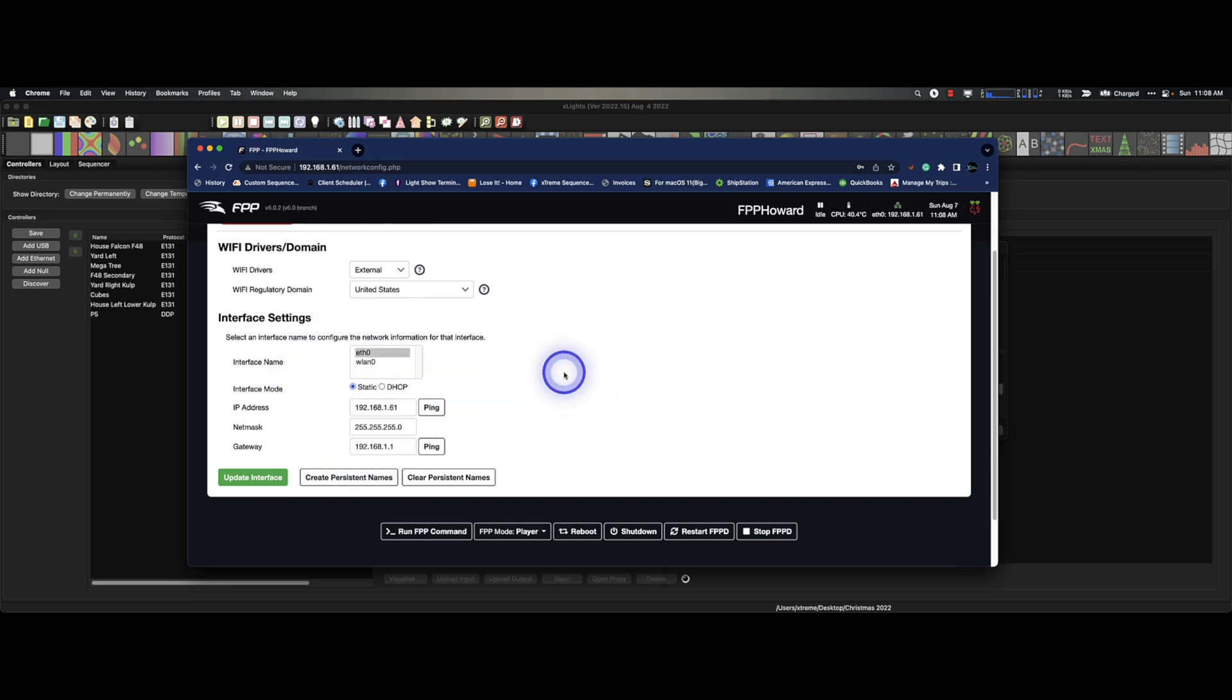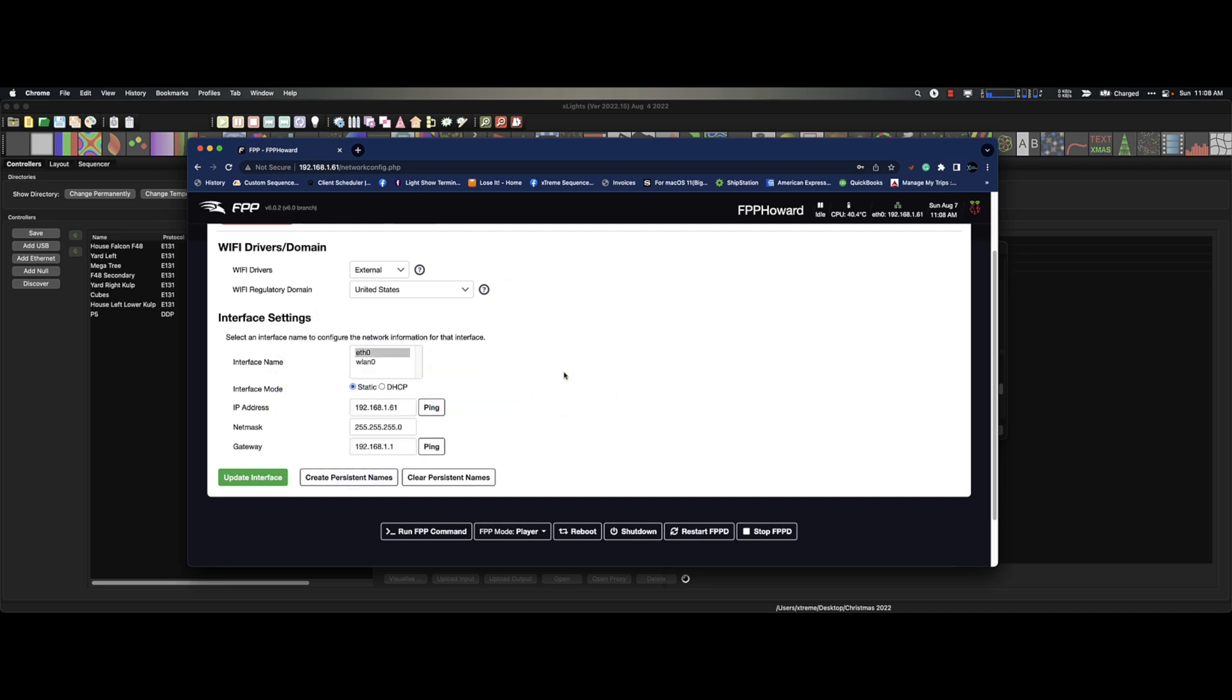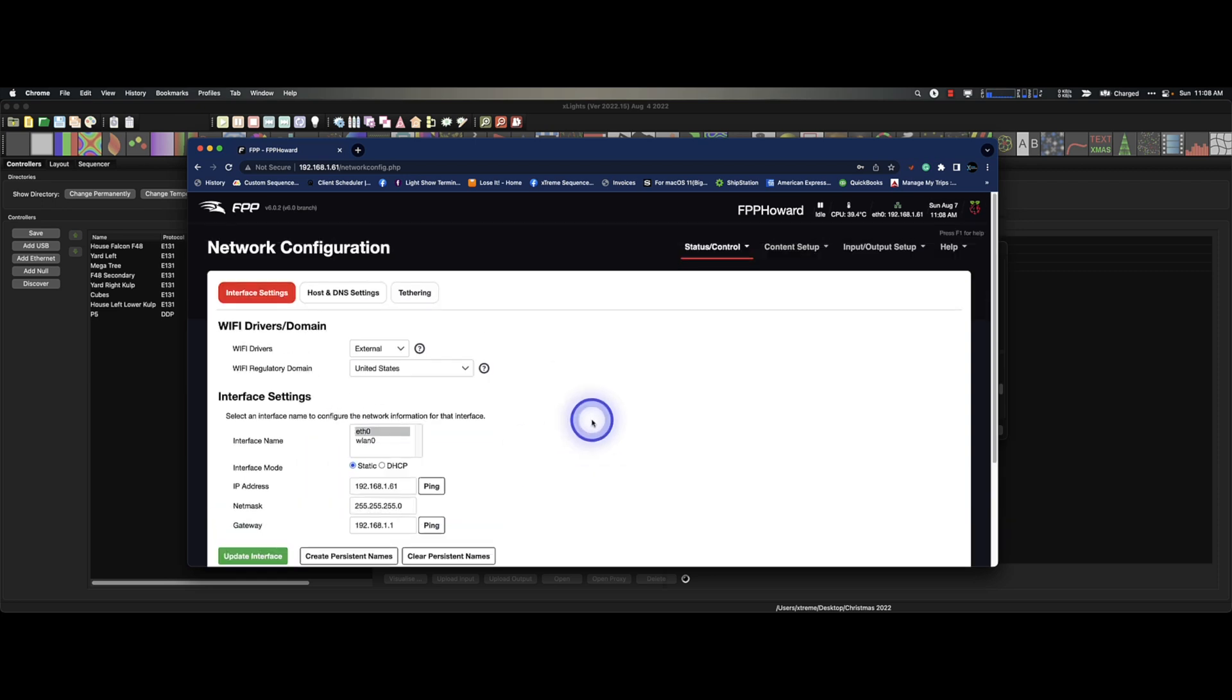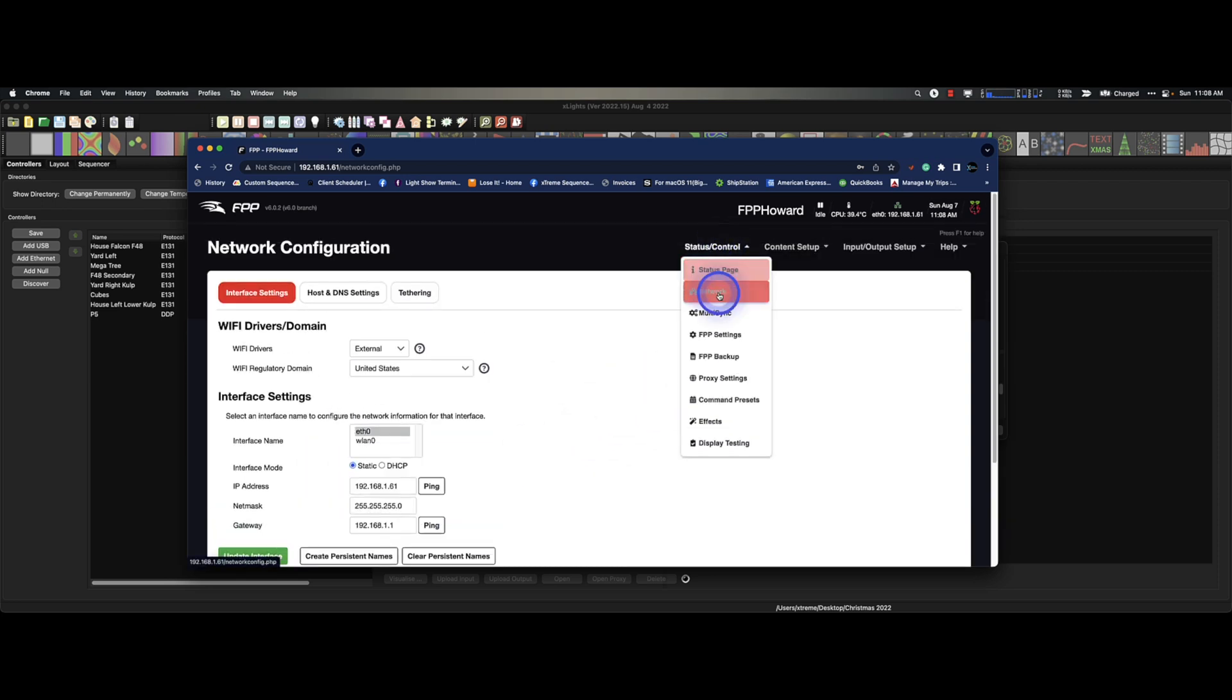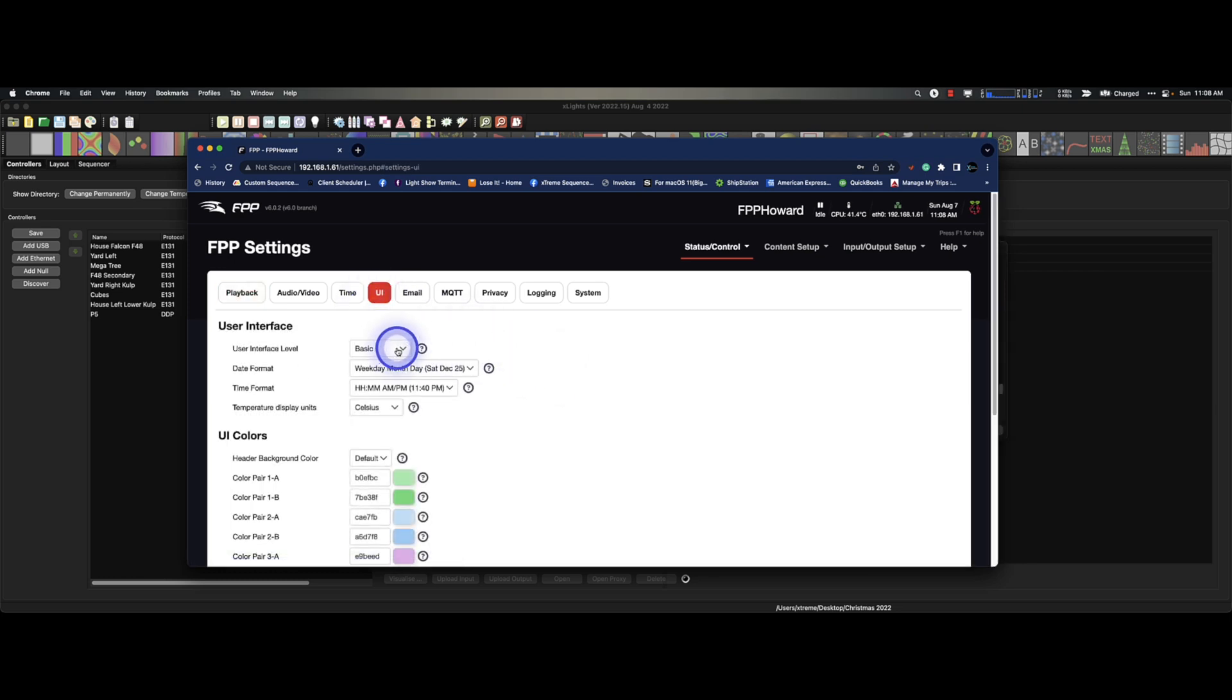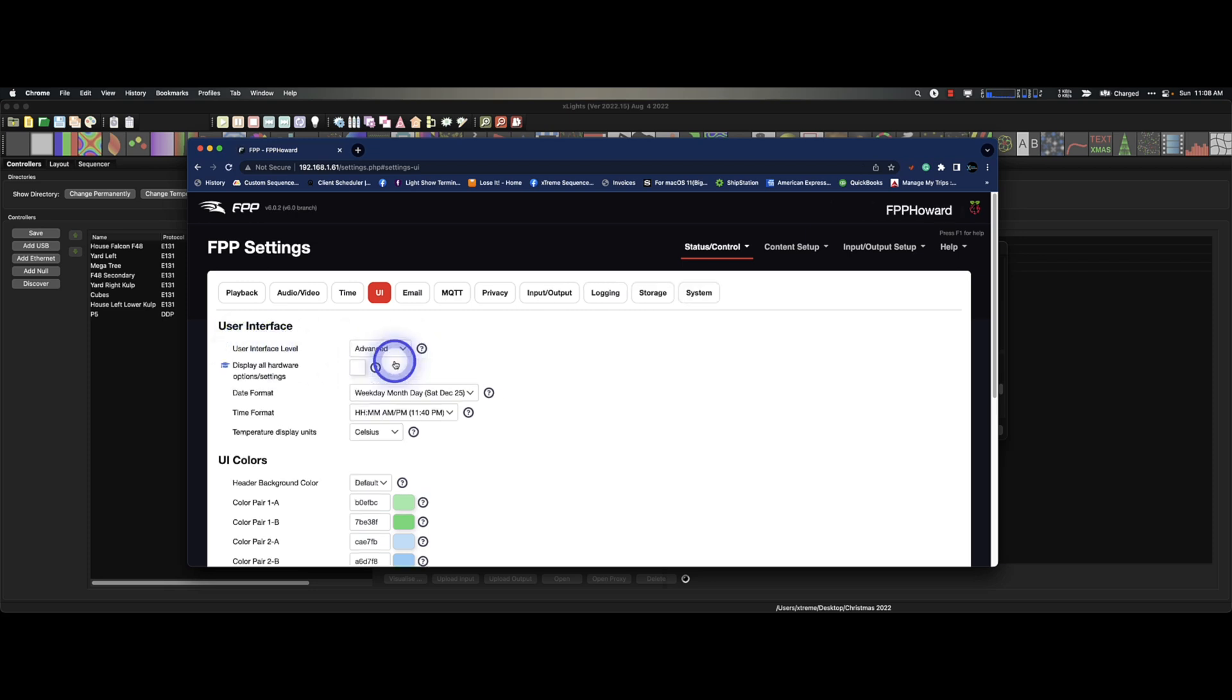Do not change that. Okay. All right. You have been warned. But I'm missing some things down here. You can't see until you go to your FPP settings and you click on UI, user interface, and you change it from user level, user interface level from basic to advanced.